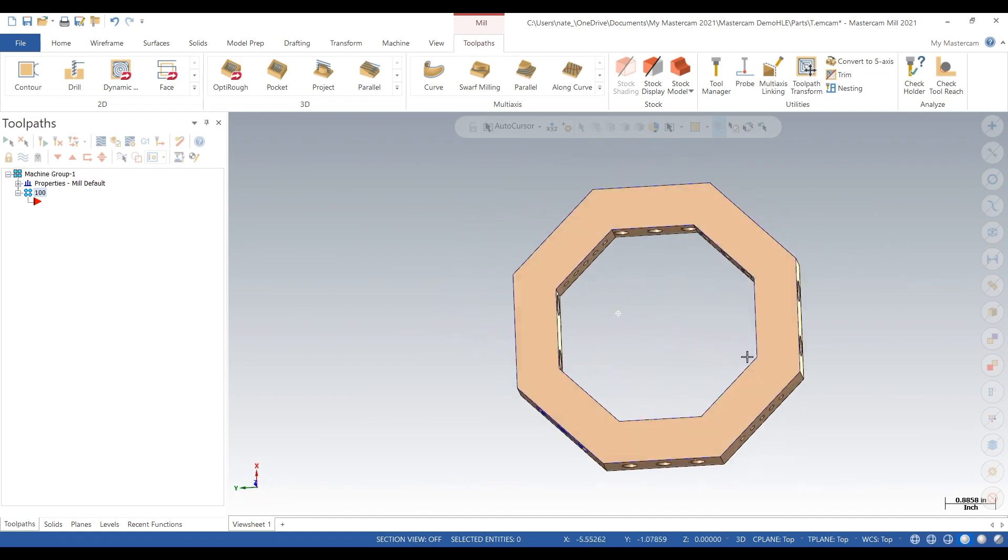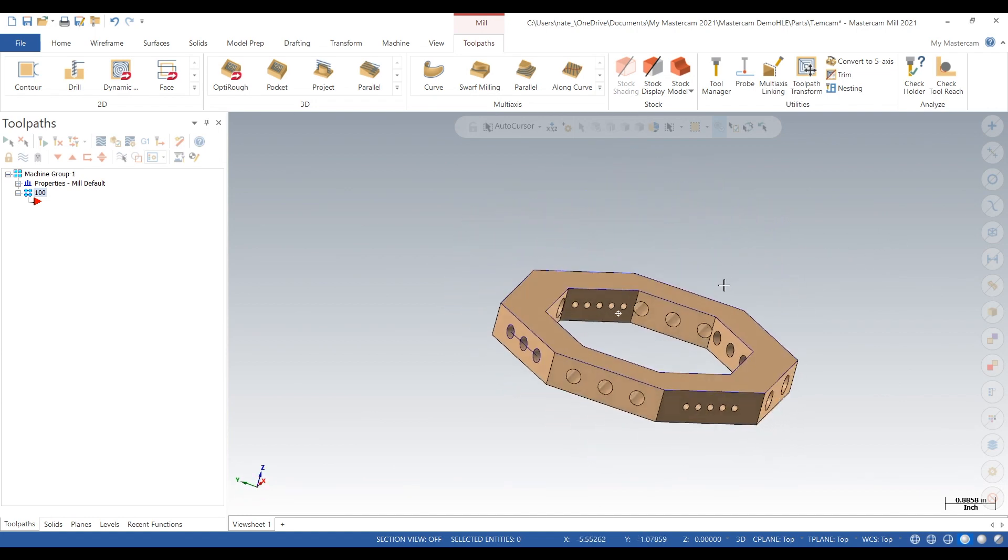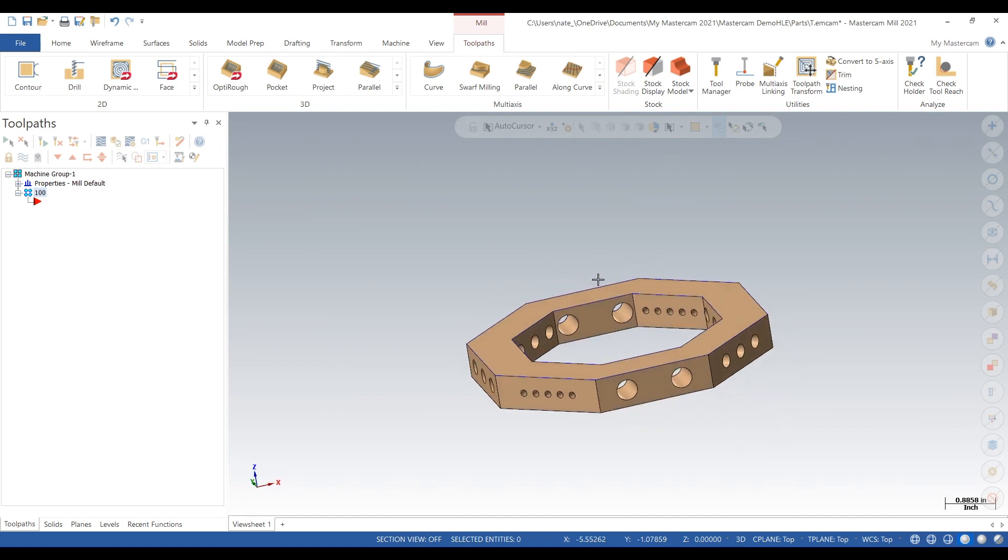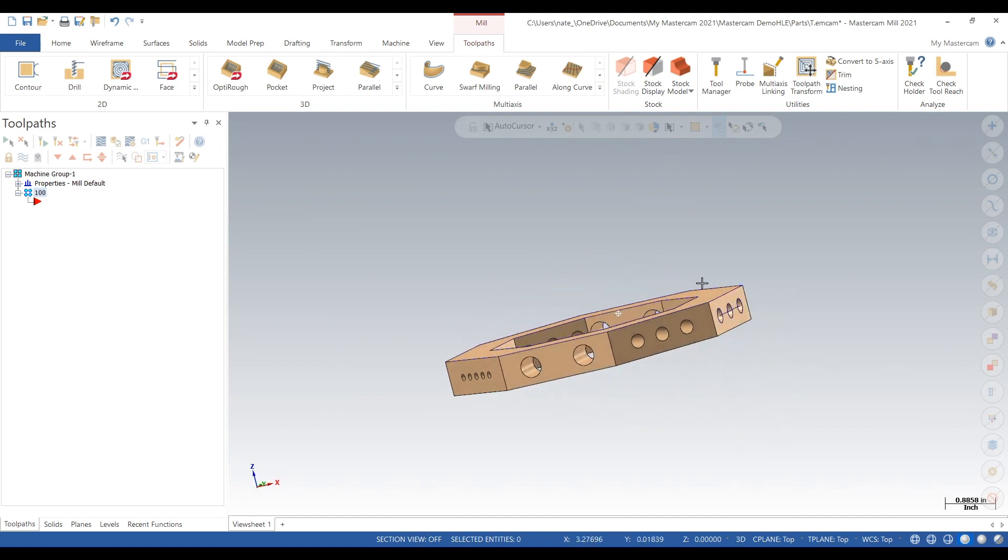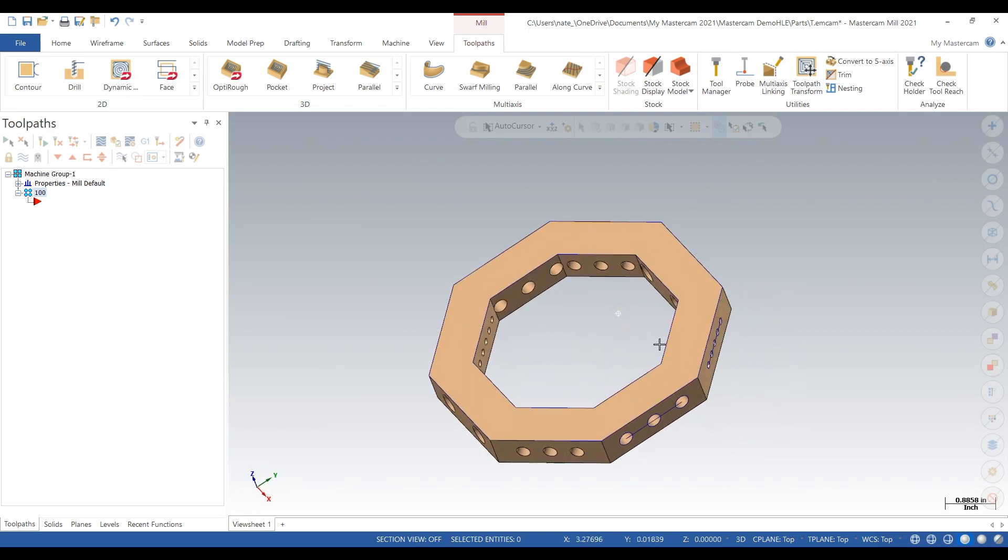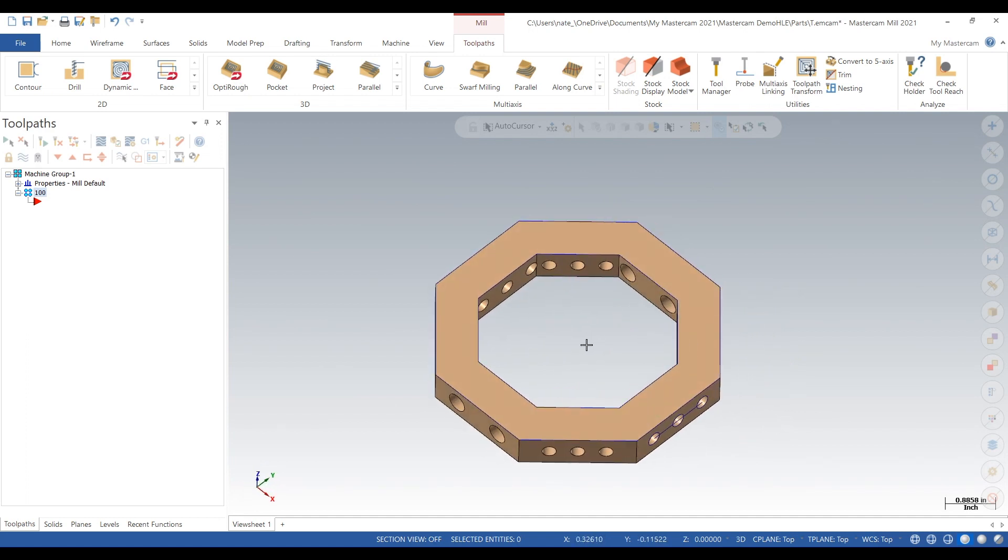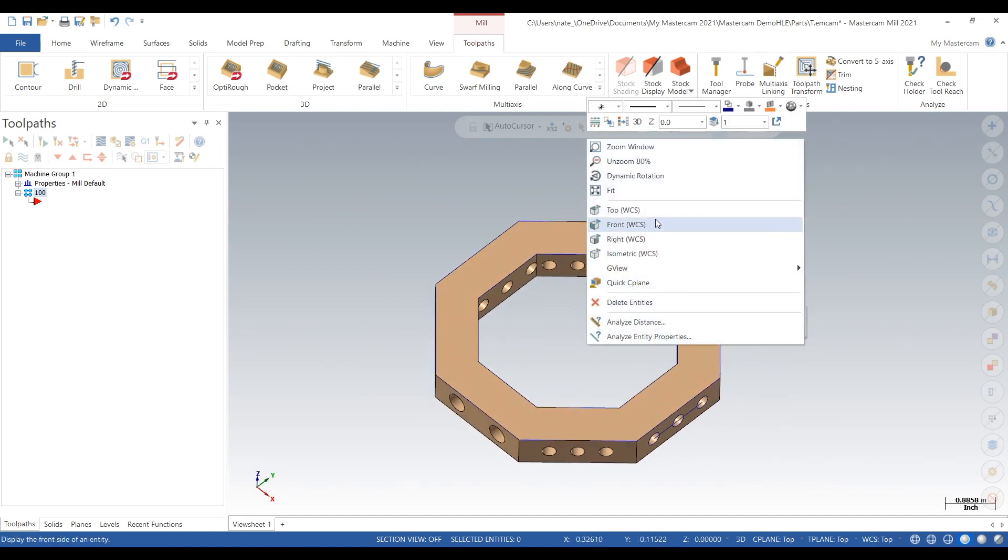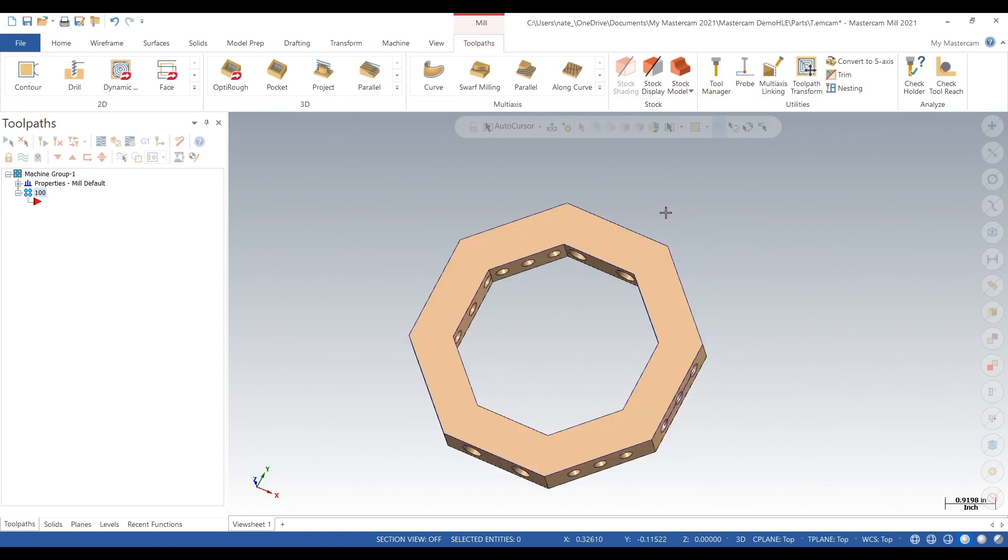it we need to make a stock model that basically covers the solid portion and covers up all the holes.